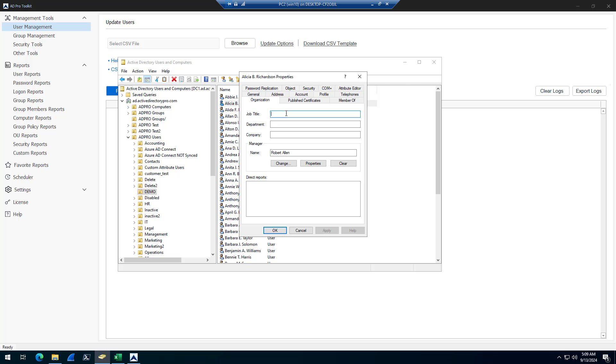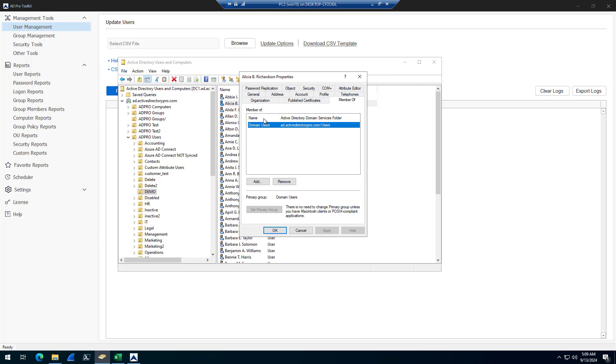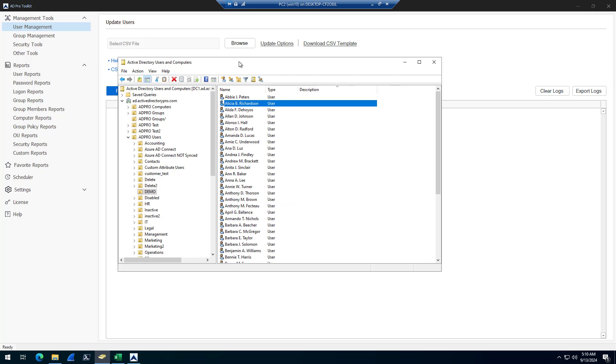For example, I want to update the job title, department, company, and maybe add these users to a group.